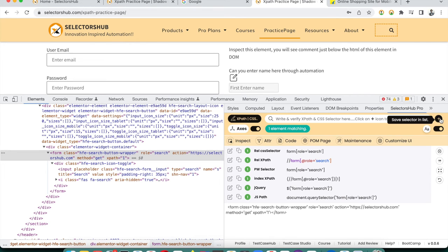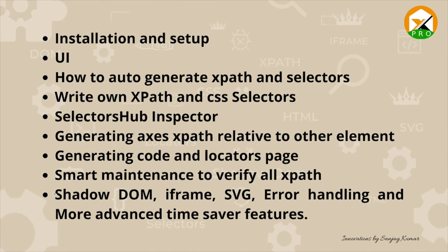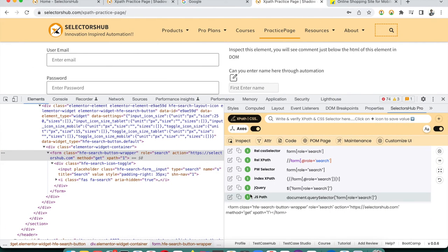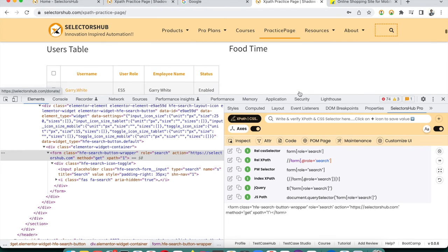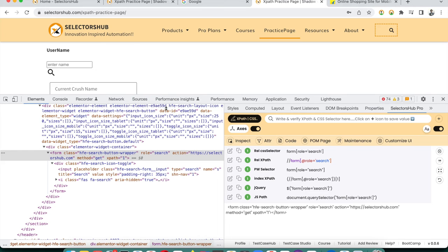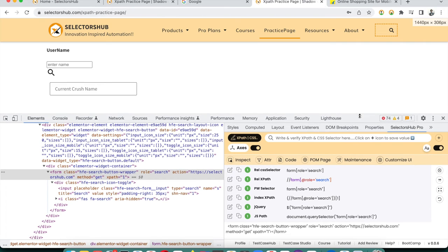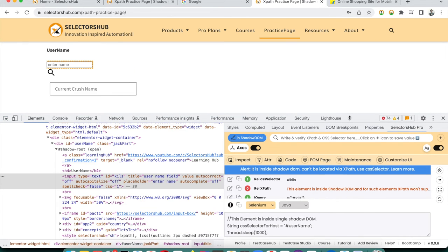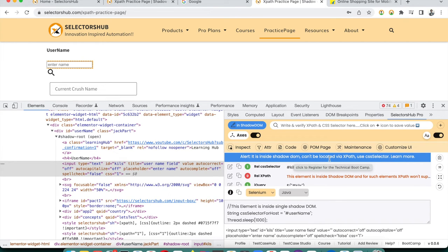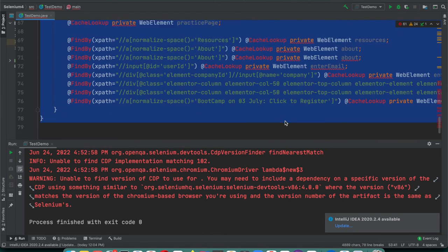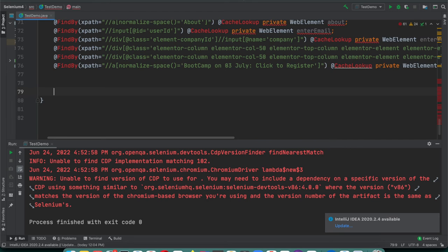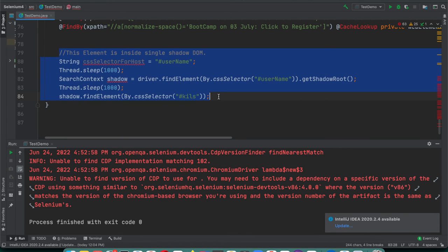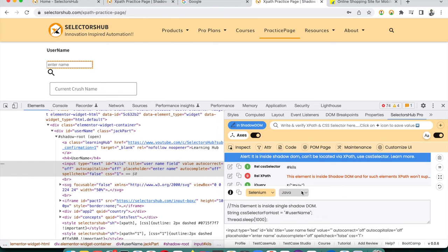For Shadow DOM, iframe, and SVG elements, SelectorHub Pro handles them automatically — nothing extra required. Just inspect the element. For a Shadow DOM element, SelectorHub Pro automatically tells you that 'this element is inside Shadow DOM — can't be located via XPath, use CSS selector.' It provides the complete CSS selector script ready to copy and paste into your code. If you're using Selenium Java, it gives the Selenium Java code.